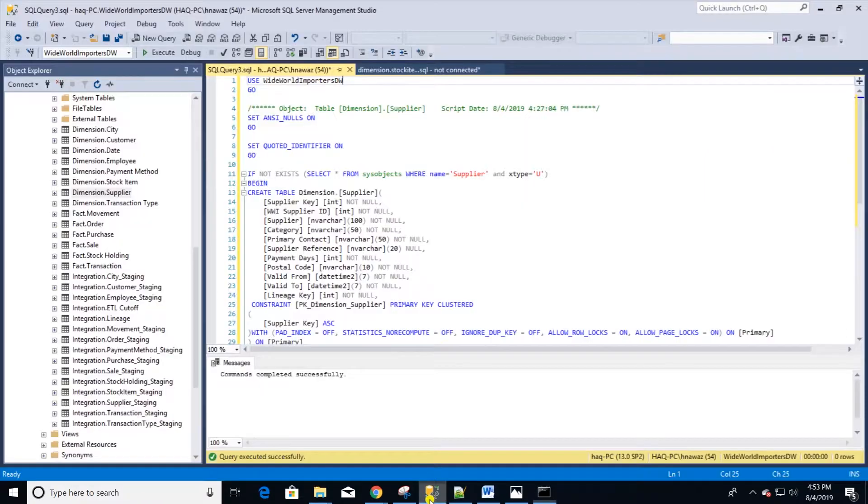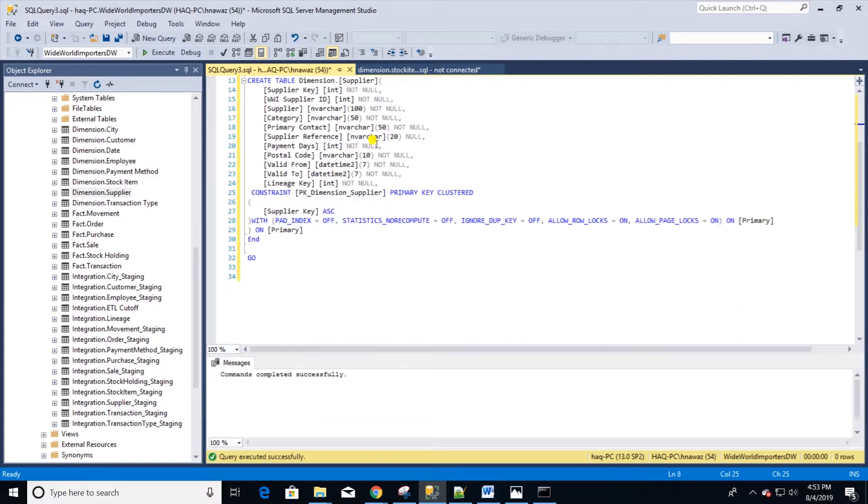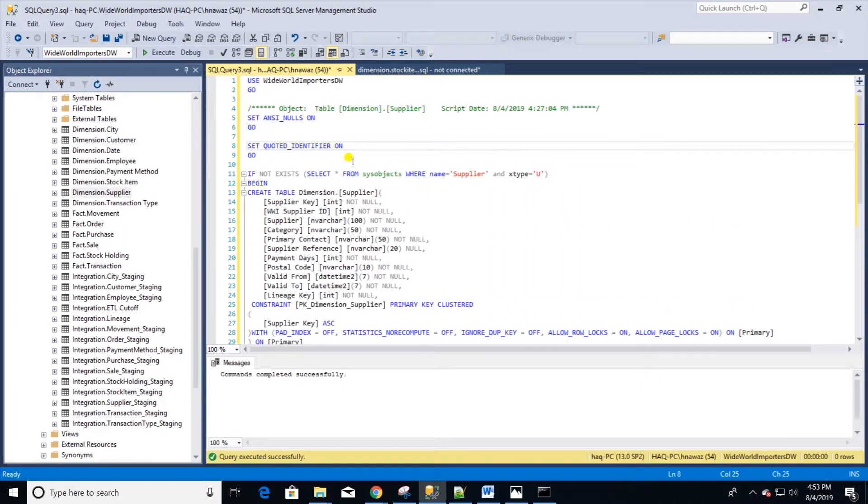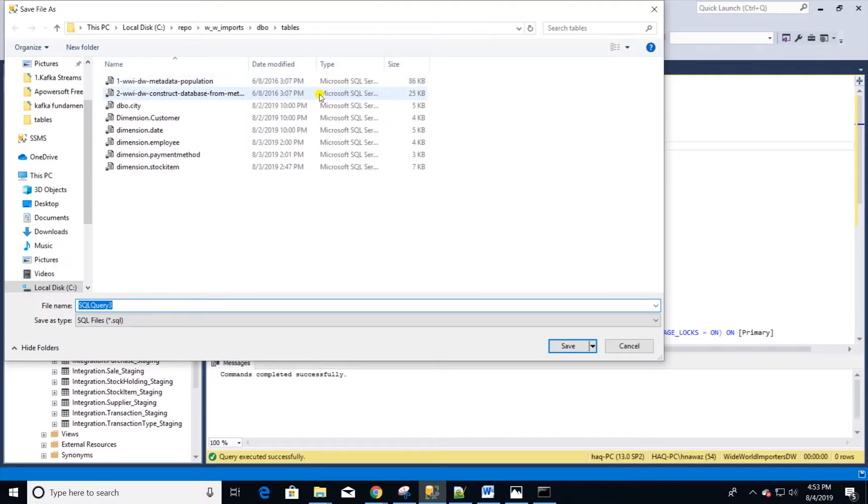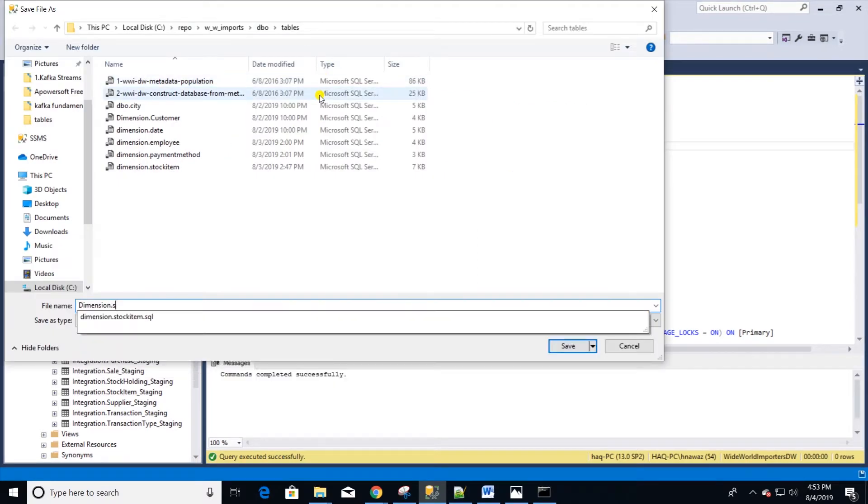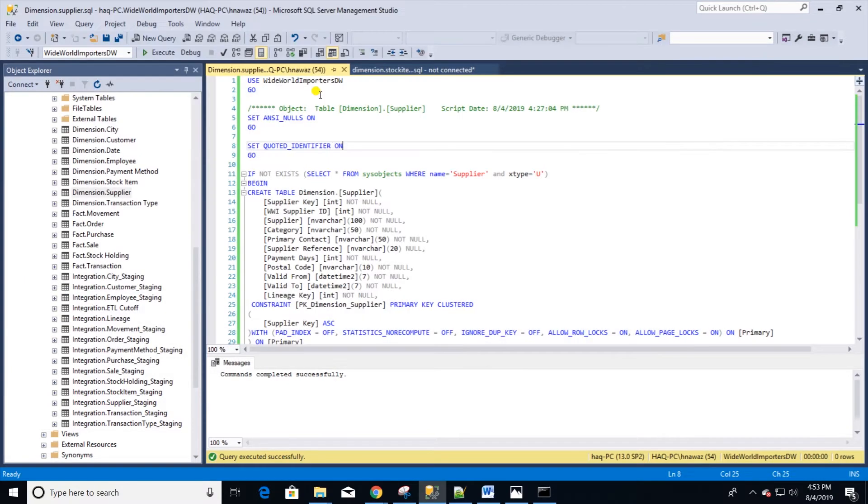We are going to add a script file to our local repo. I have the script ready for the supplier table. I am going to go ahead and save this in our repo. Give it an appropriate name and let's save the file.